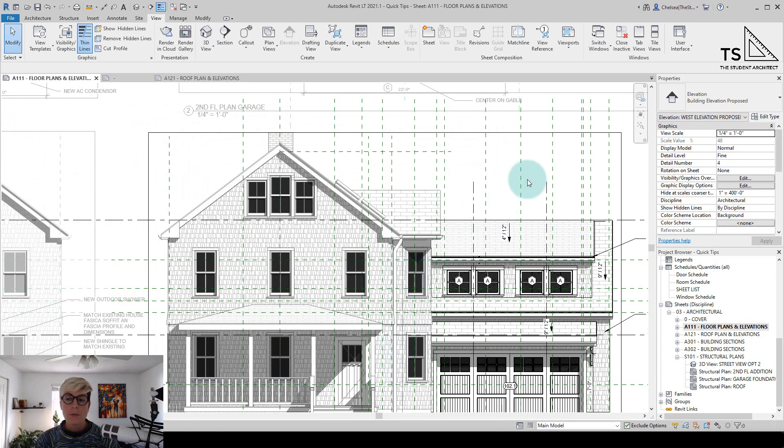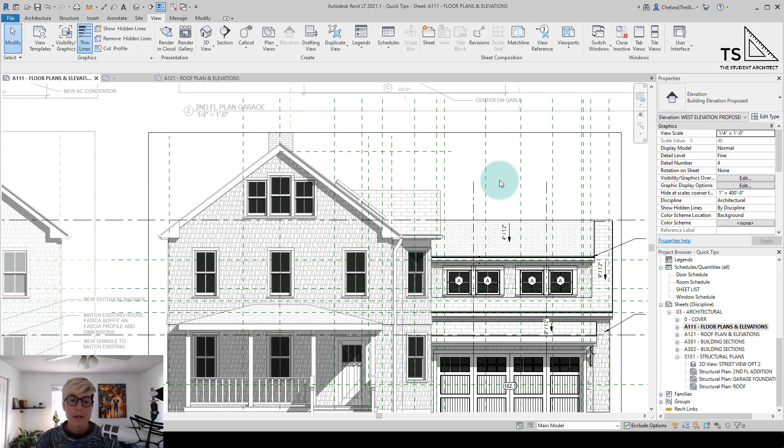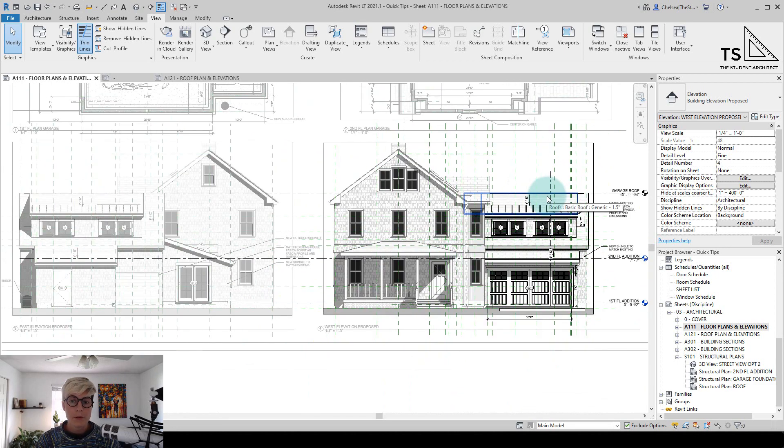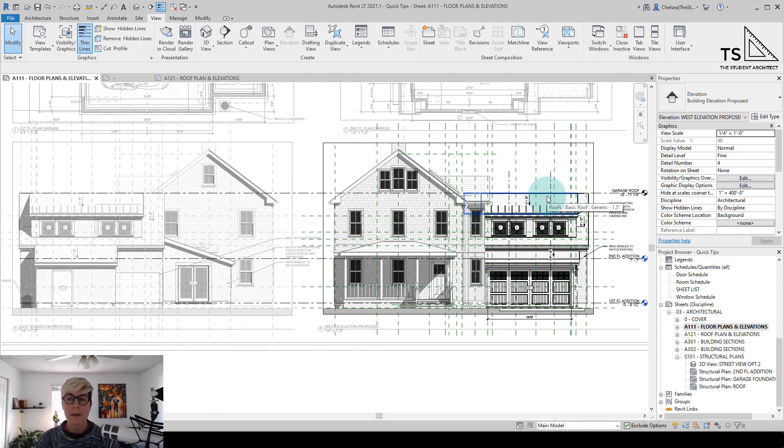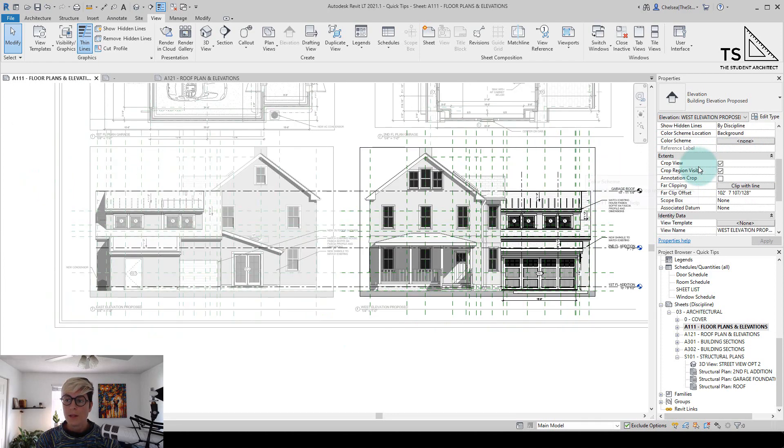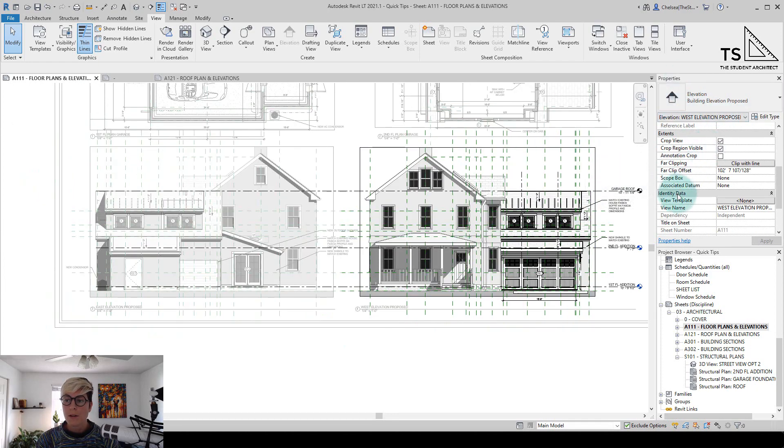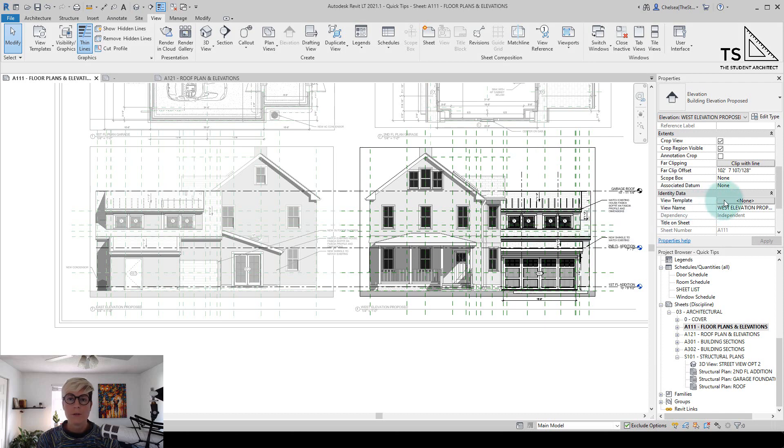Now another way to do this that is even better because it would apply to multiple views that have the same template applied is to use visibility graphic templates. So what I can do is go over to the properties panel and under identity data, you'll see an option for view templates.